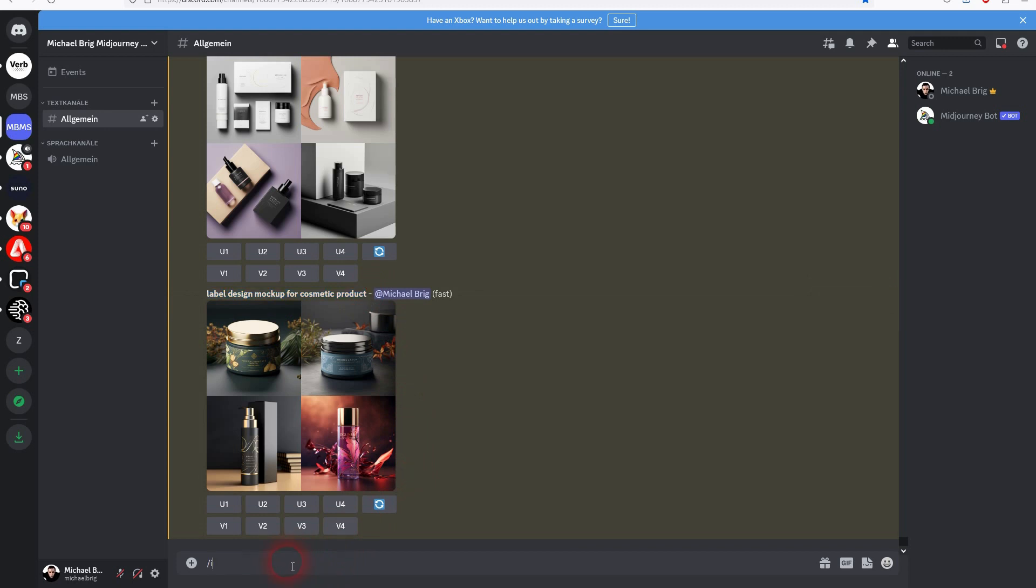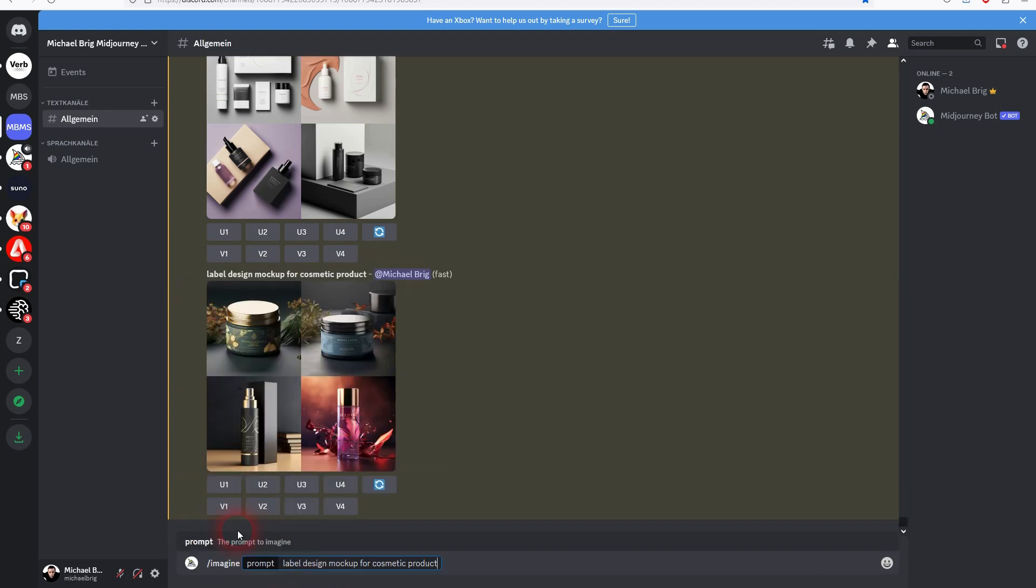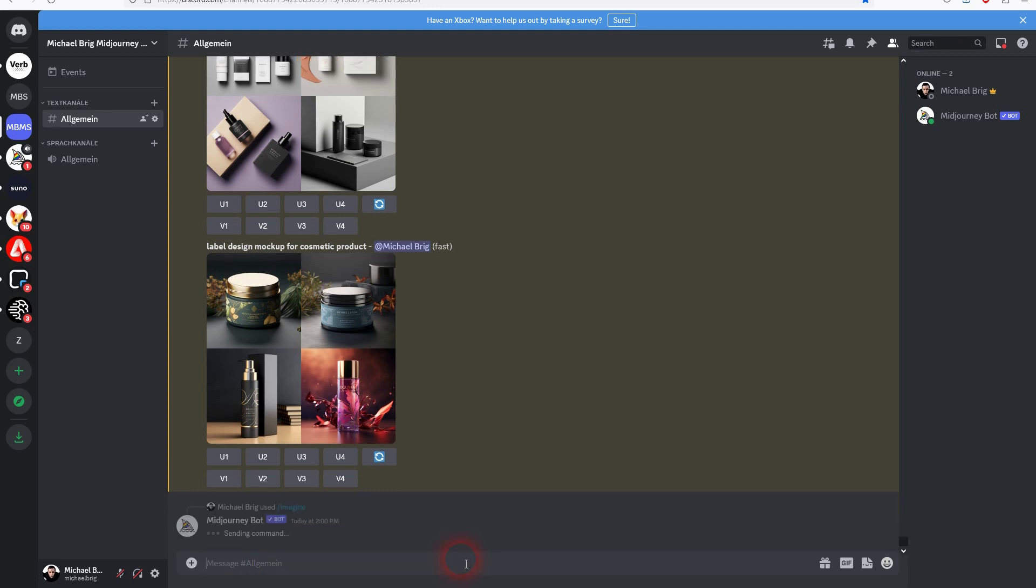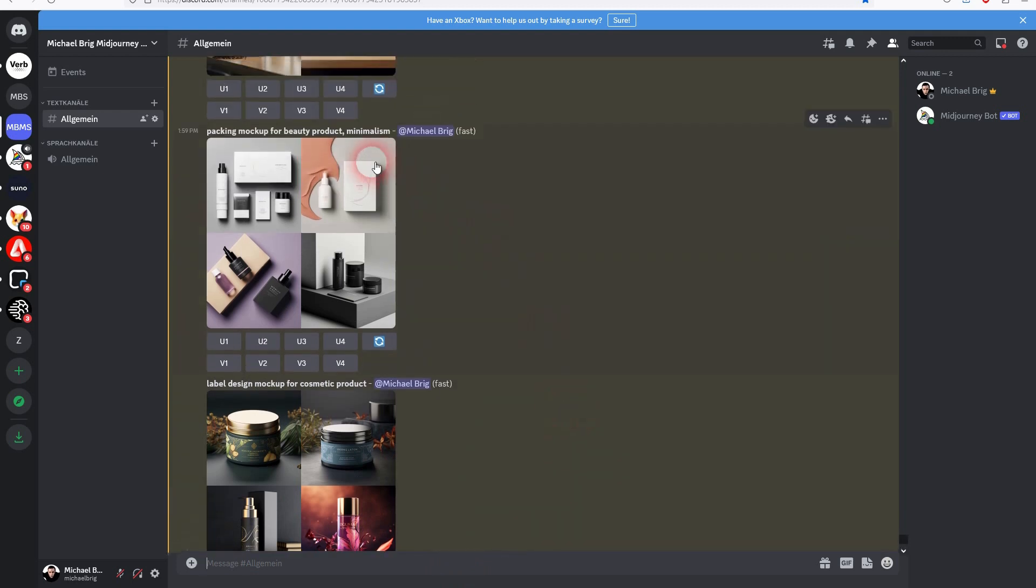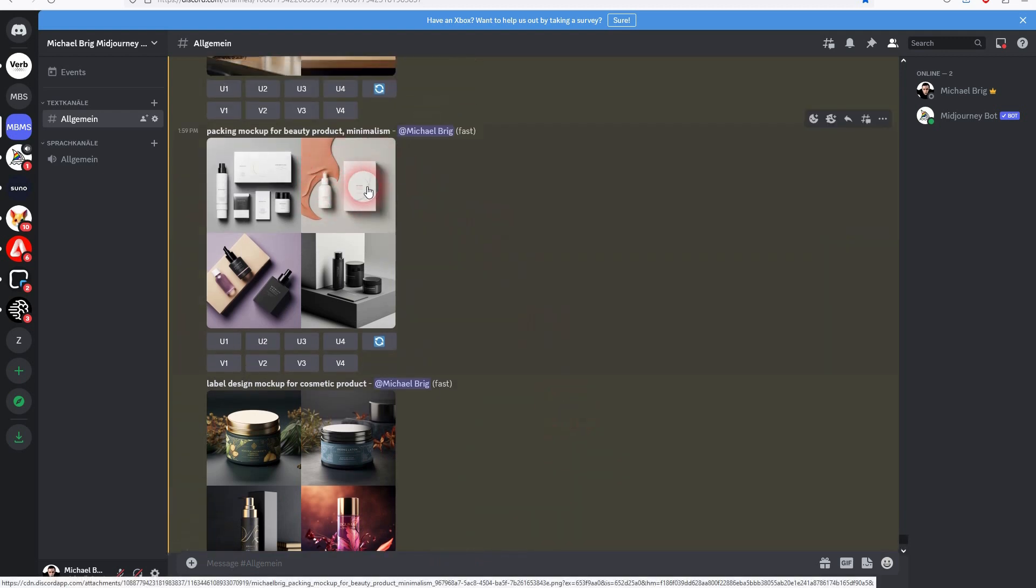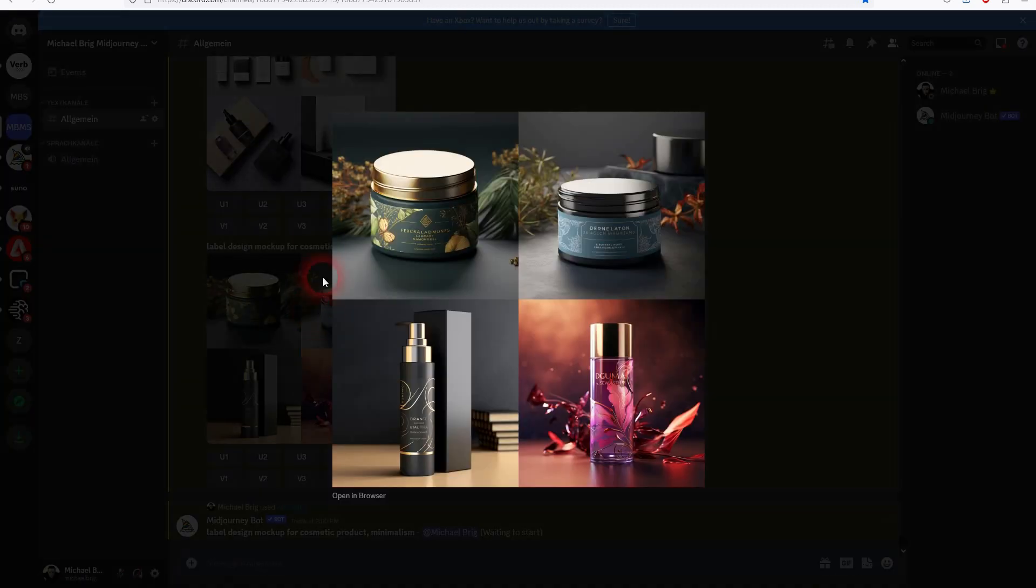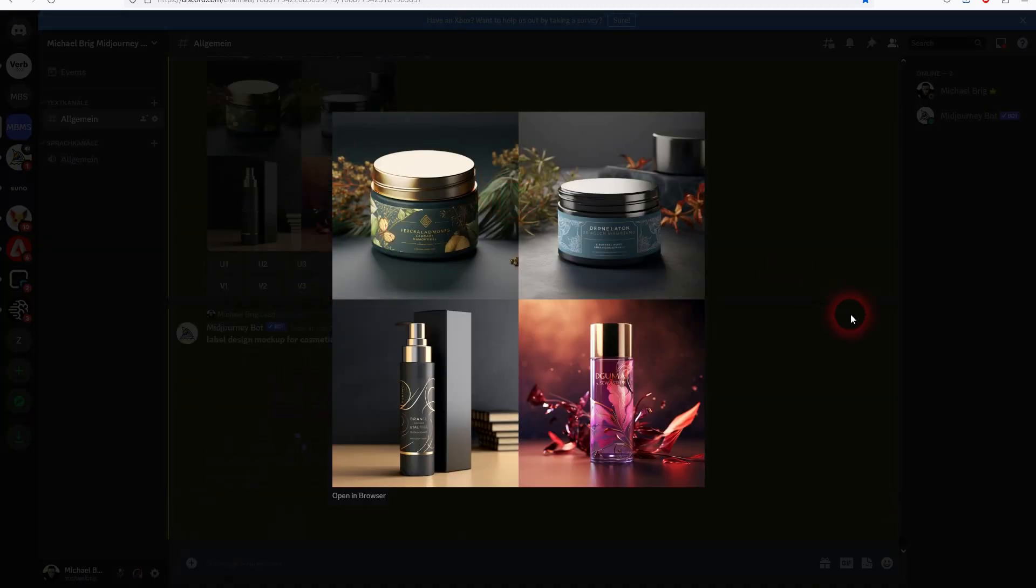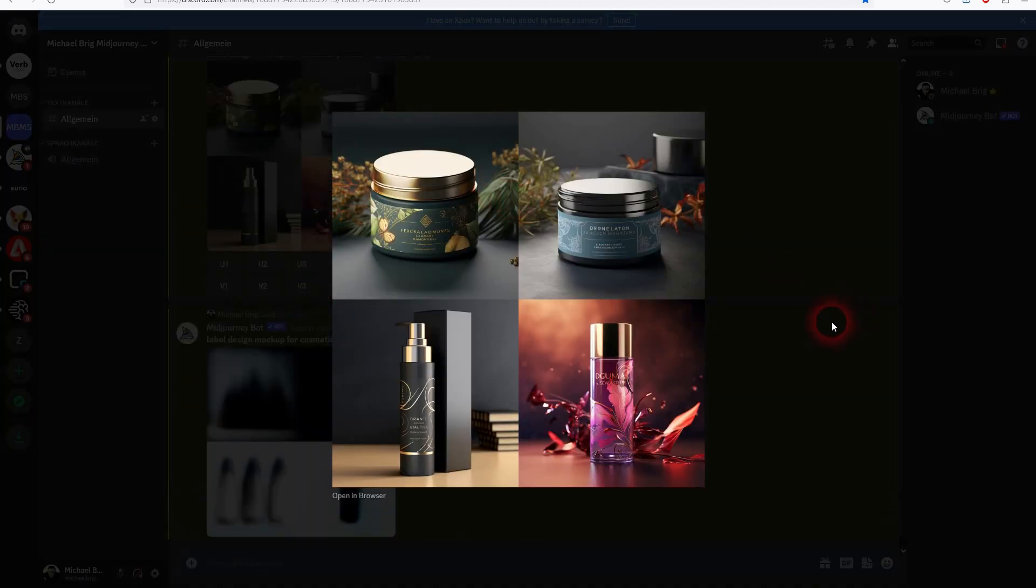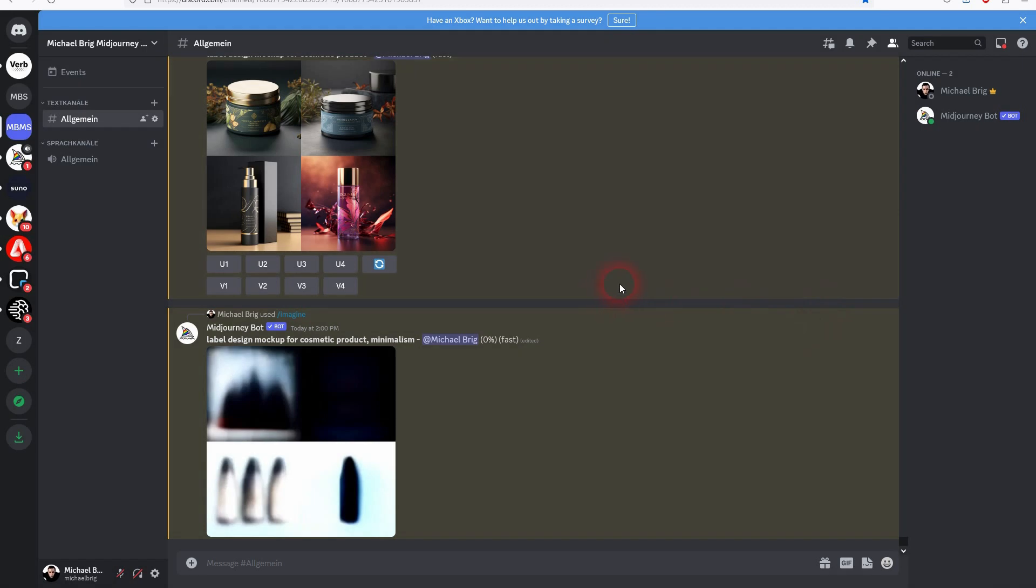And if you now have a bluish logo design it might not fit the background. So using minimalism gives you this typical white, light brownish, light grayish color palette. So if I add this here you can see this would fit for almost any logo color.